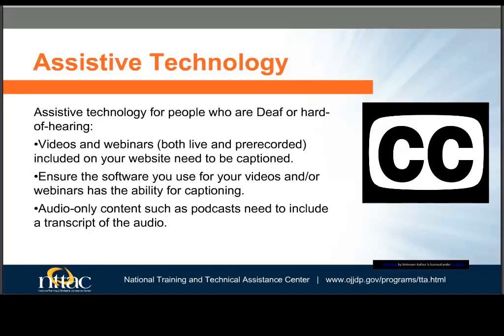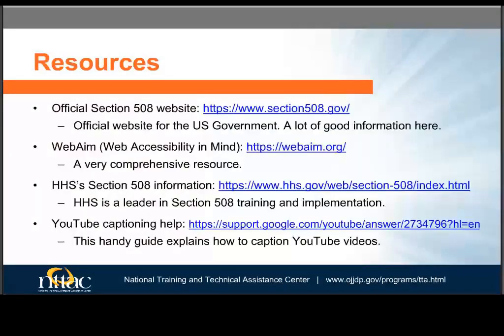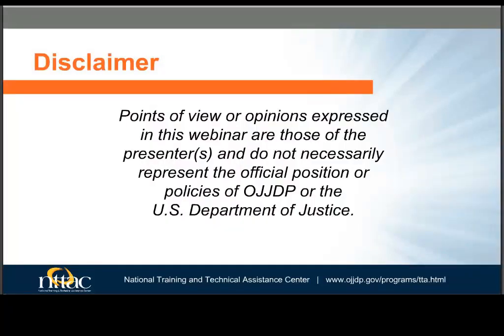A visitor who has limited use of their hands will benefit from being able to use the tab key on their keyboard or other input device — such as the child in the image using a head stick — to navigate to links, buttons, or other controls and trigger them by pressing enter. Finally, here are some resources that provide more information. Please take a few minutes to review the disclaimer here.